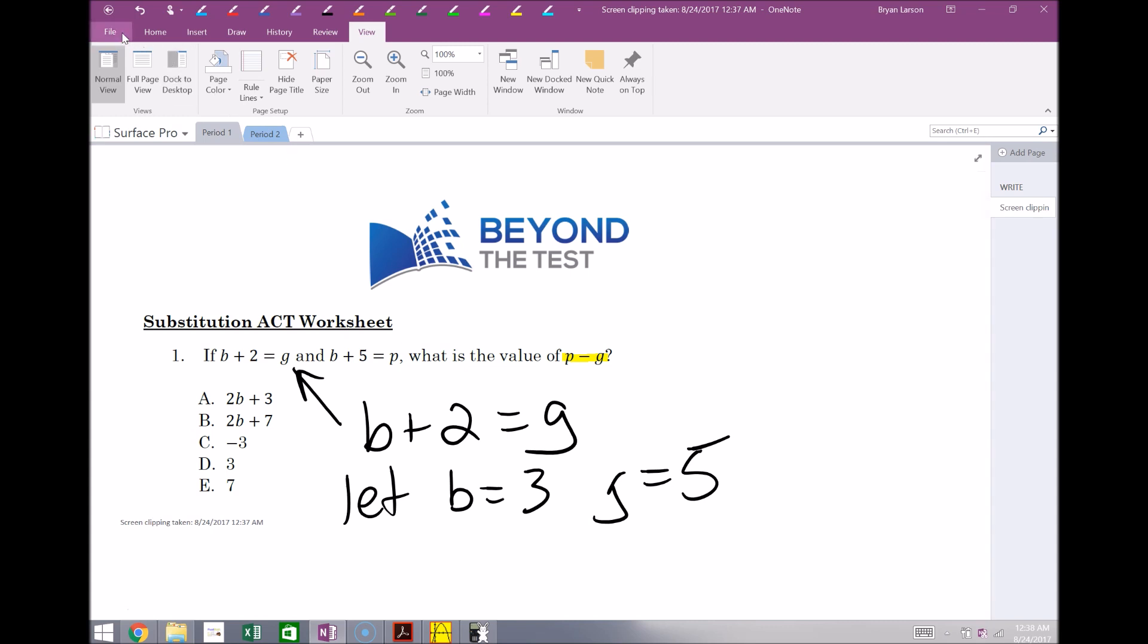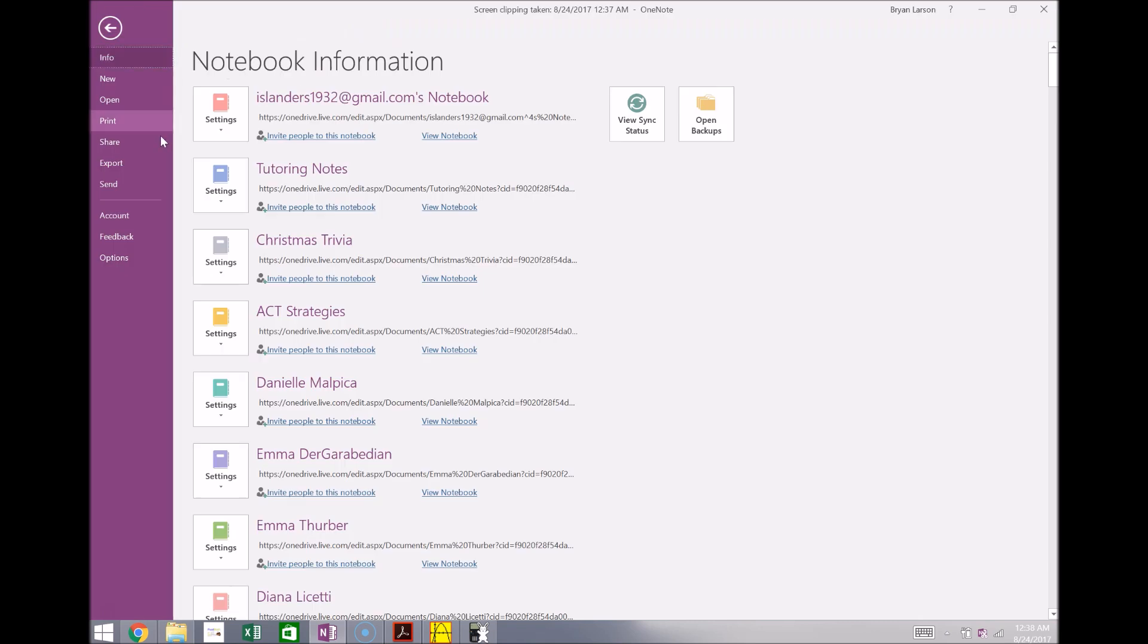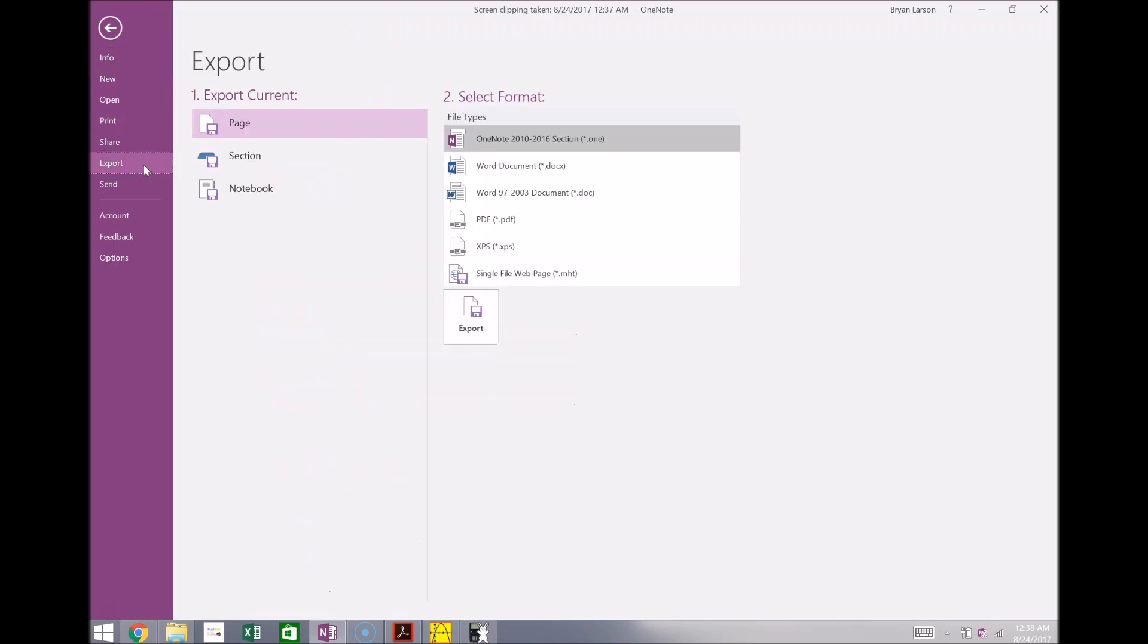So finally, the best thing about this too is after you're done with your lecture, you've been showing this to every student in your class, you could simply save this entire thing either as a OneNote file or what I think is a little better is you can export the entire section or the entire notebook even as a PDF.